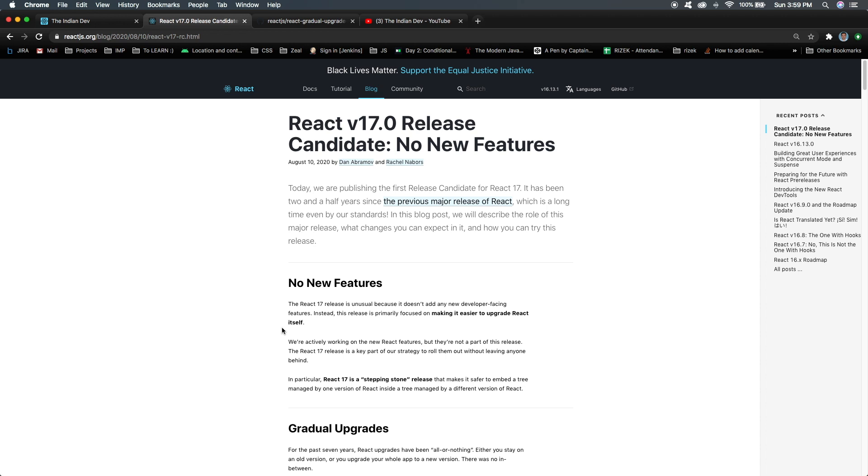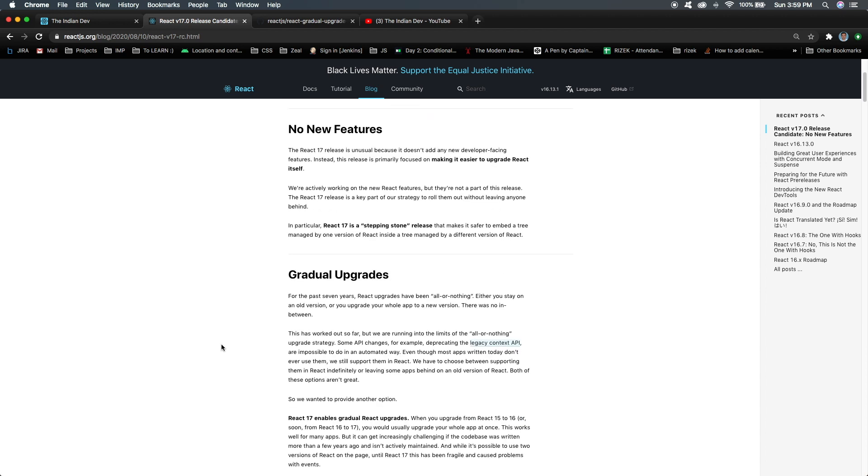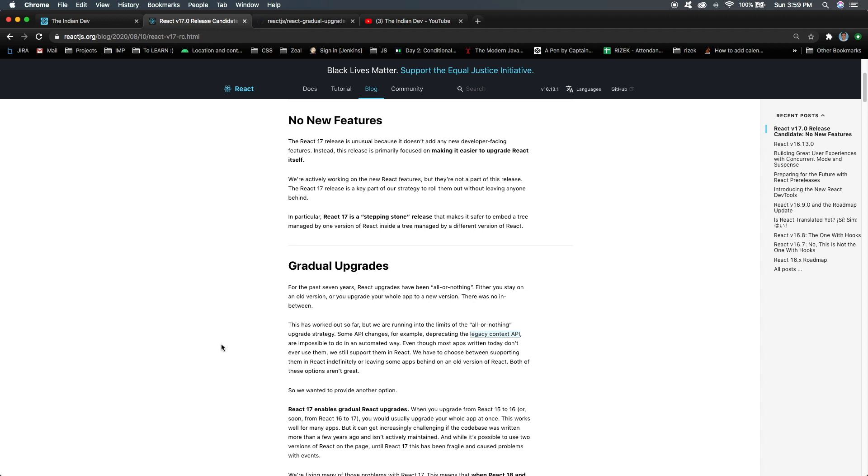Instead of that, the React team has worked on making it easier to upgrade React itself. What does this mean? I'll talk about one major issue that we all have faced in the past. If there is any new release from the React team, we need to upgrade our whole application from one version to another version.